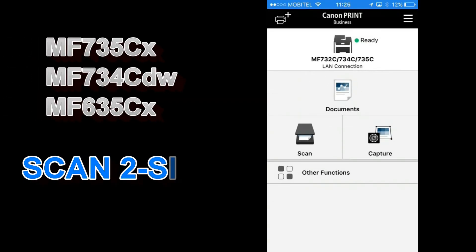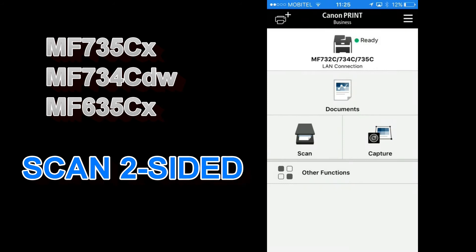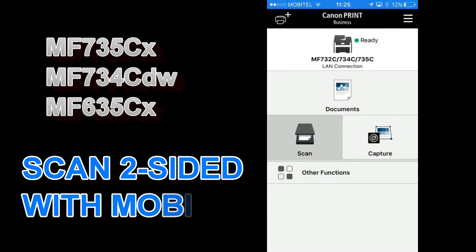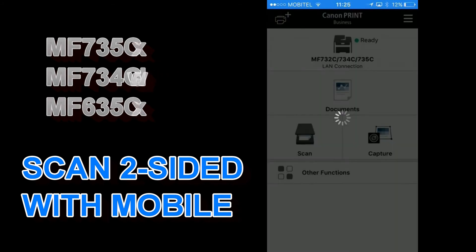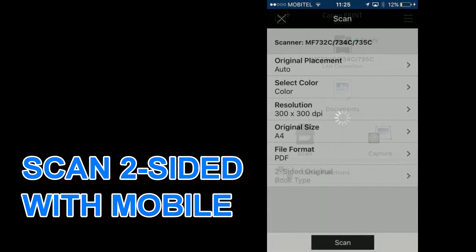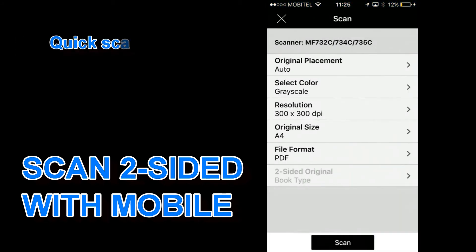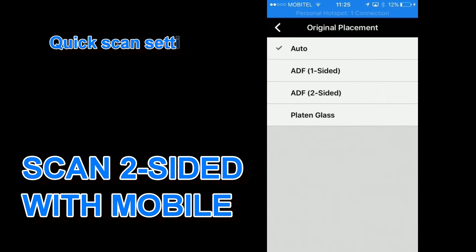In this part I will scan a two-sided document with my mobile device using the direct connection to the multifunctional.